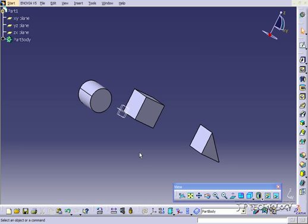This is tutorial number 43 and it covers how to use the drafted fillet pocket feature within CATIA V5. To start off, open up tutorial part number 42 which is located on the DVD.